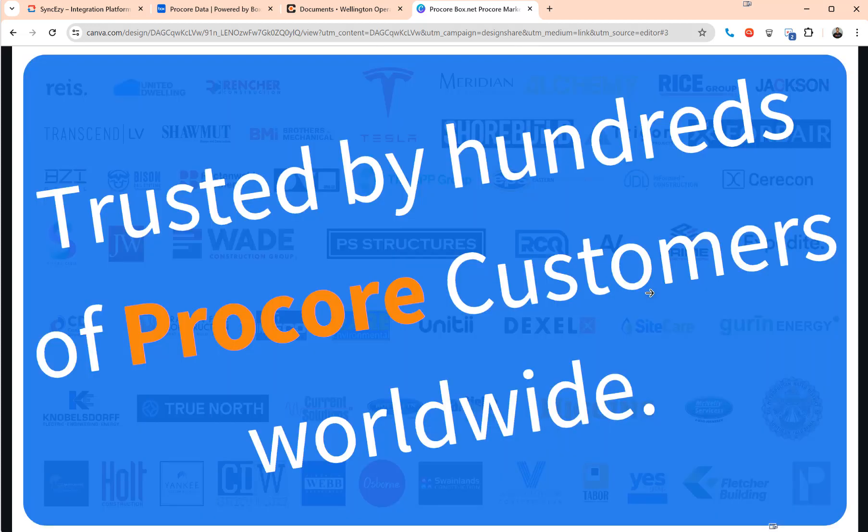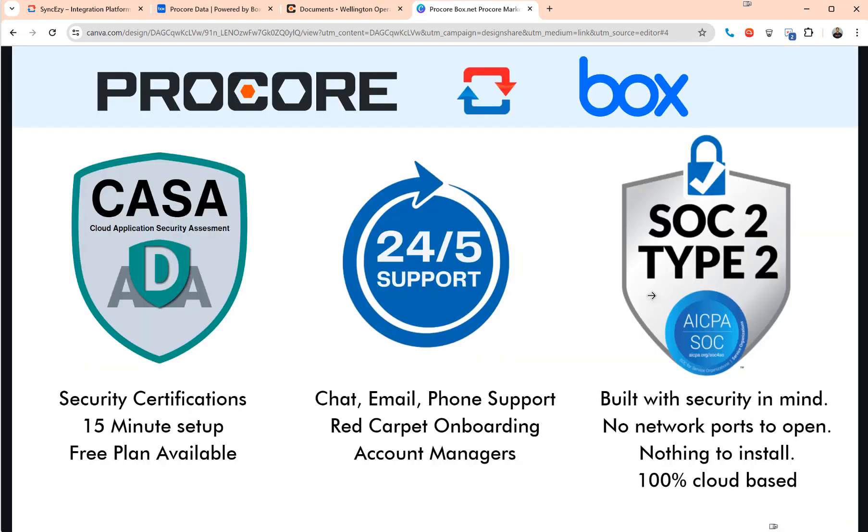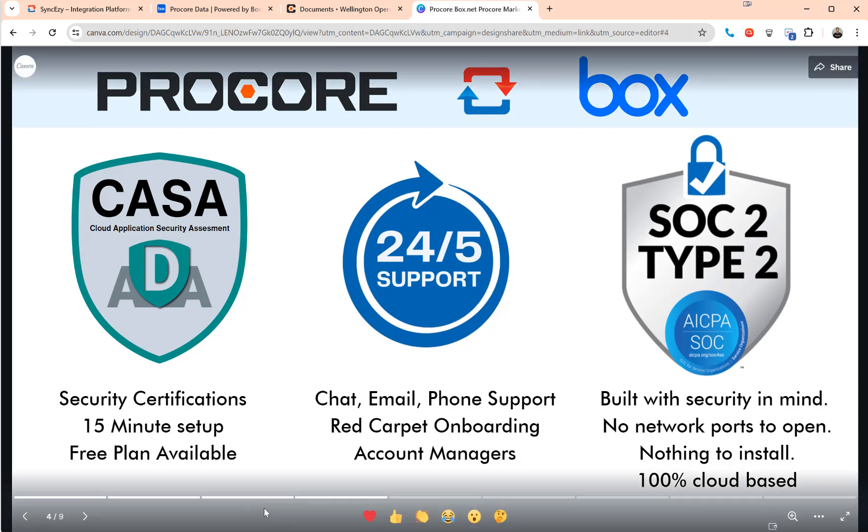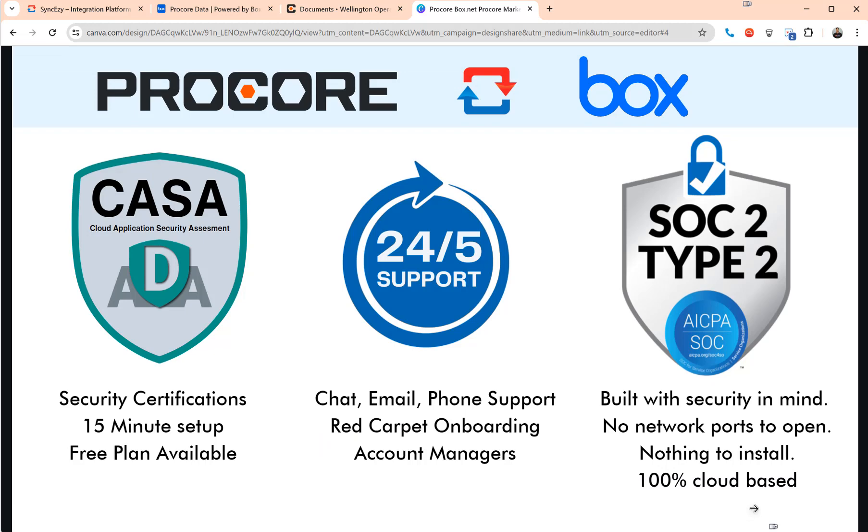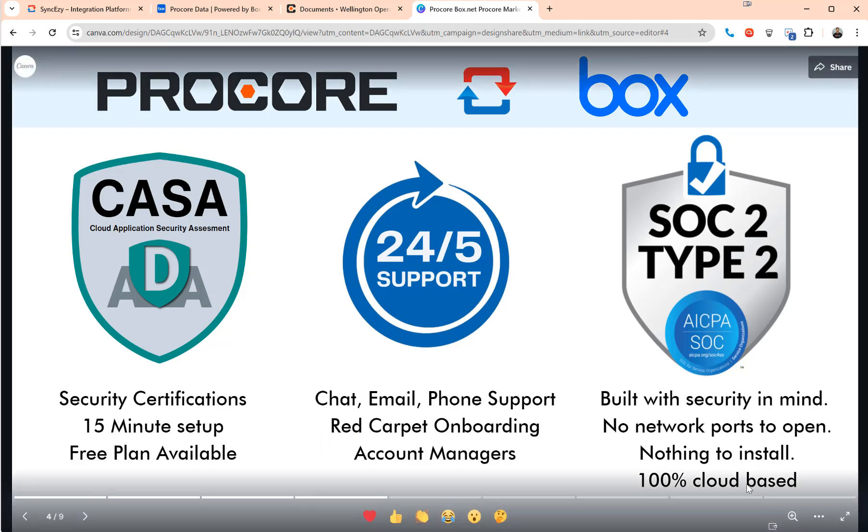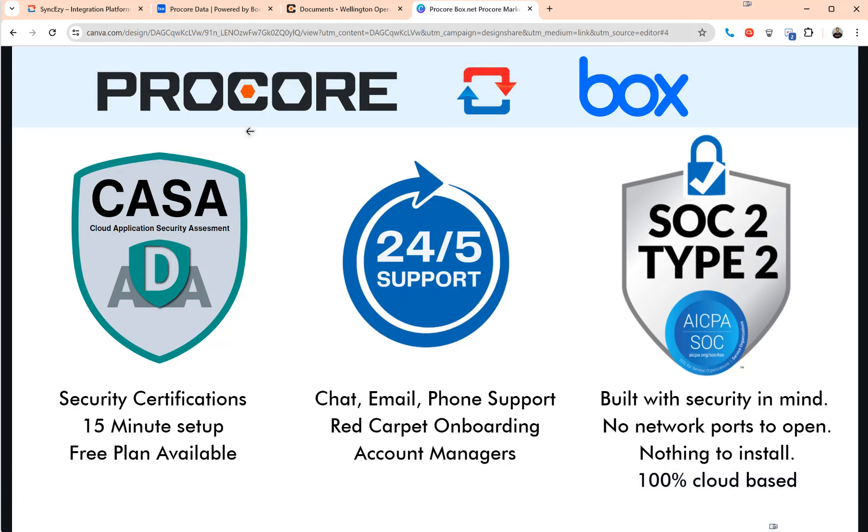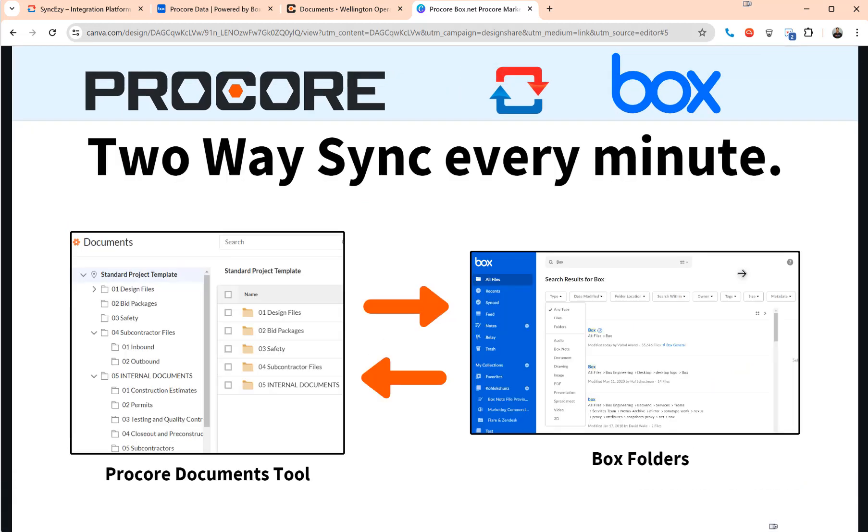We've got hundreds of Procore customers and we've been on the Procore marketplace for a very long time. Some of our security certifications, especially if you're using Box, we've got a SOC 2 Type 2 certification. You don't need to install anything. The integration is 100% cloud-based. We offer 24/5 support and we've got CASA security certification.